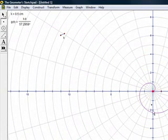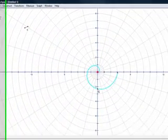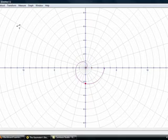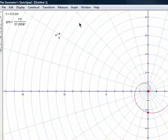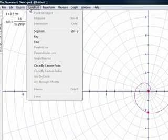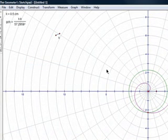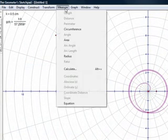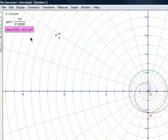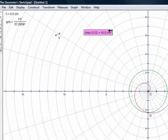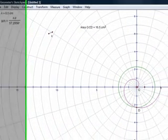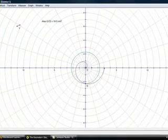And now we are going to construct our circle with the same radius as part of the spiral. We construct the circle given those two points — it is defined by center and point. Now we are going to need the center of the circle, and we have the area.